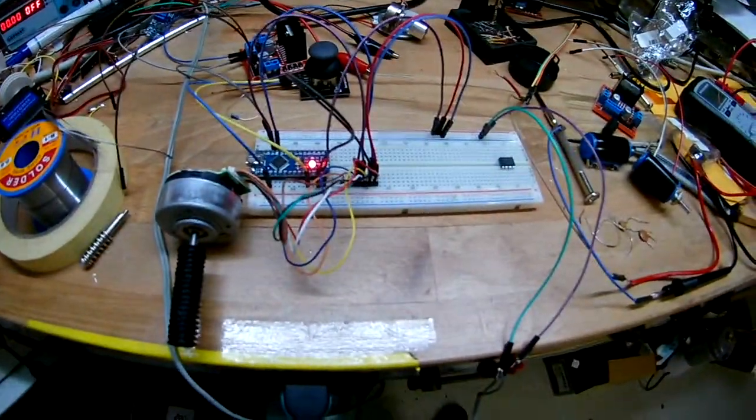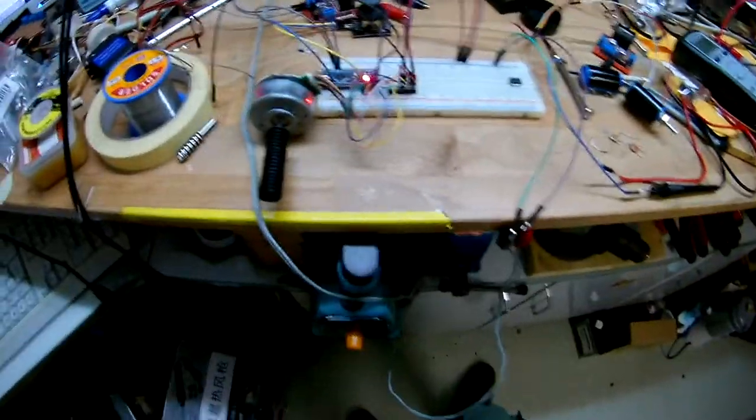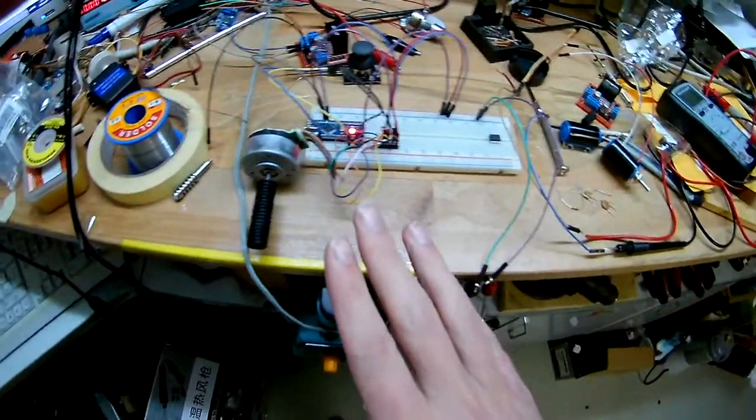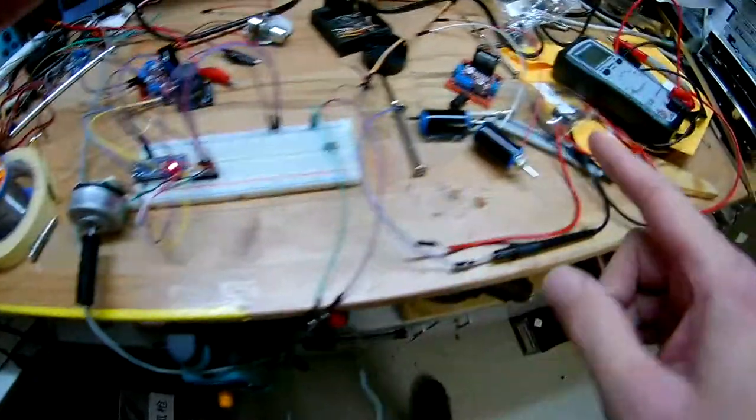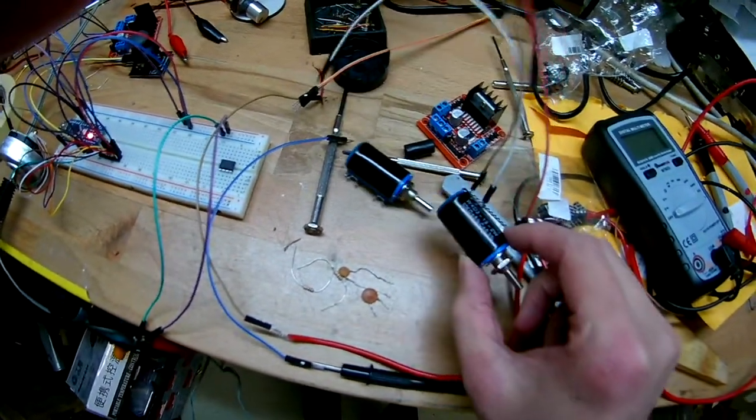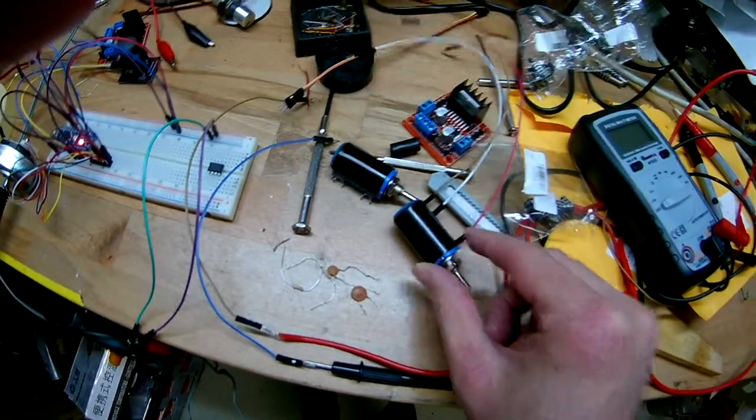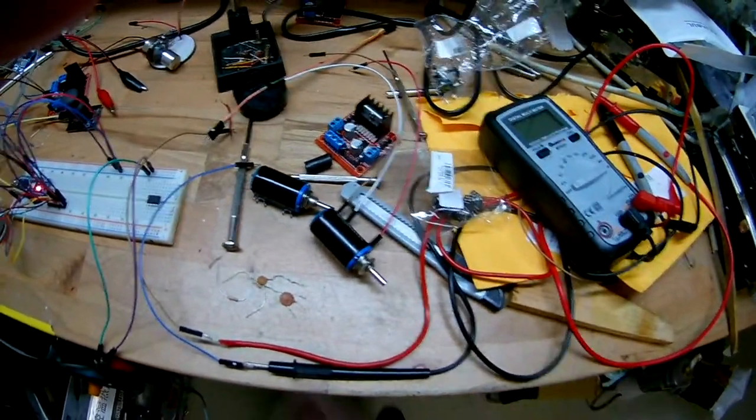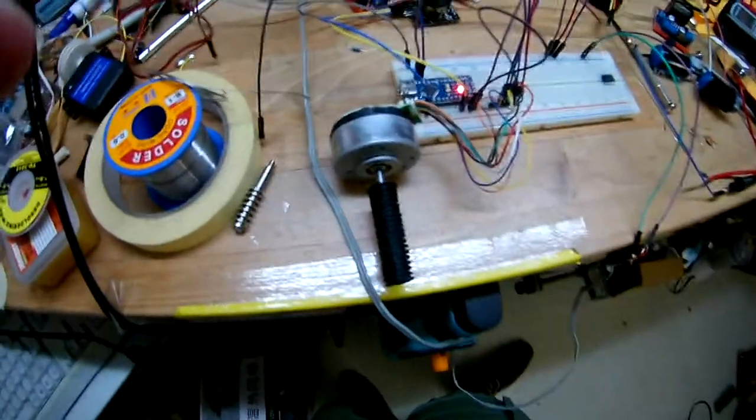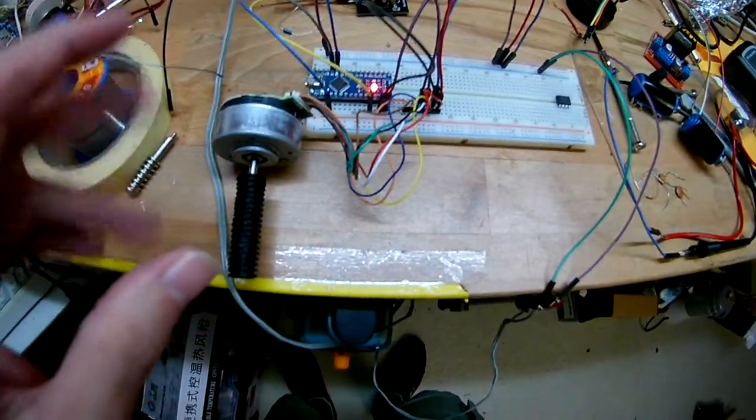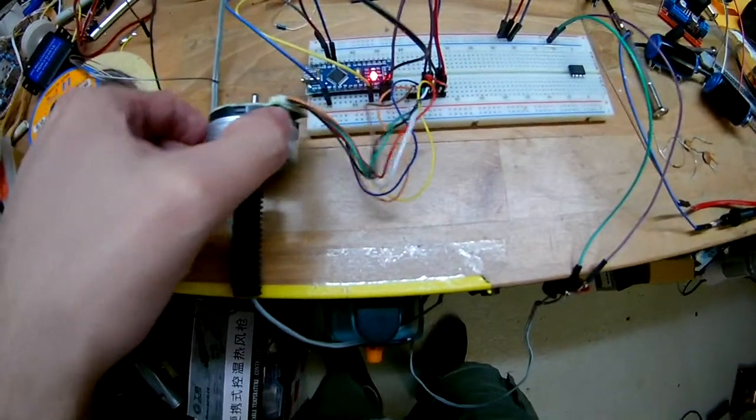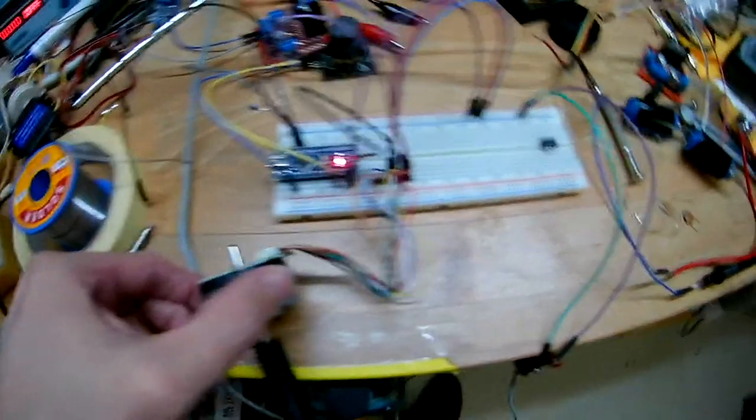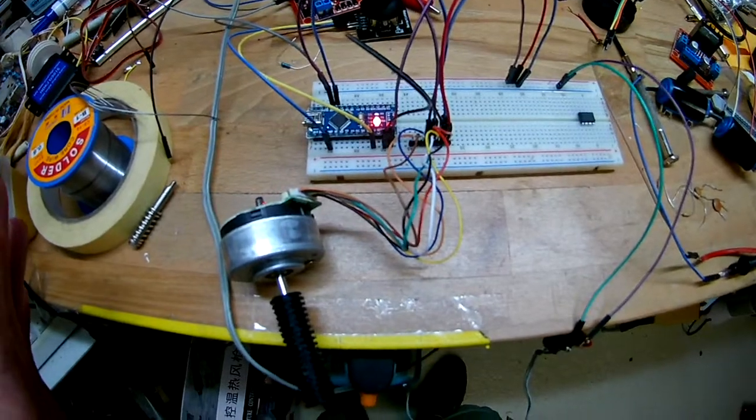Okay, for today several topics: this motor which I didn't talk about yet, these two 10-turn pots that I ordered, and I think that's already it. So this is a brushless DC motor, but you may have noticed there is no driver attached to it, but a lot of cables.